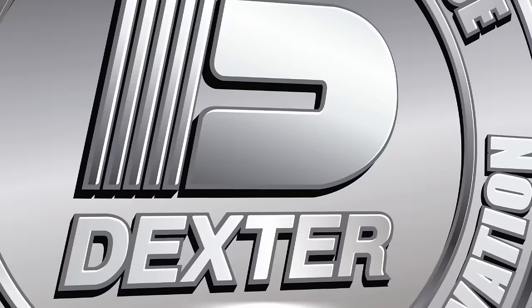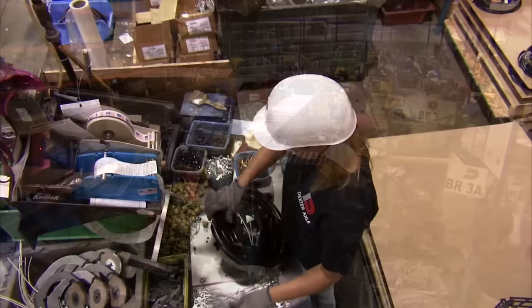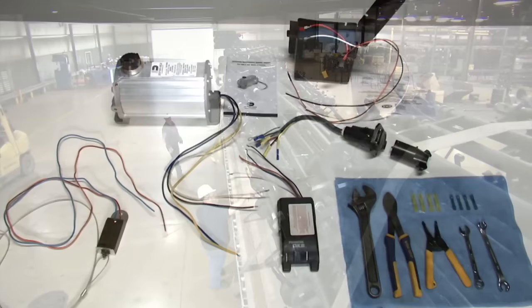Dexter Axle maintains the highest standards in the industry for quality trailer running gear. Our axle components are engineered to provide you with the finest towing and stopping performance available today.